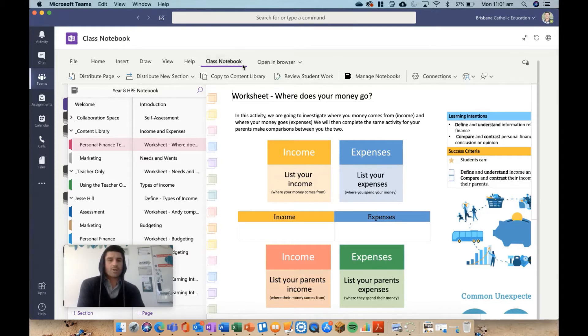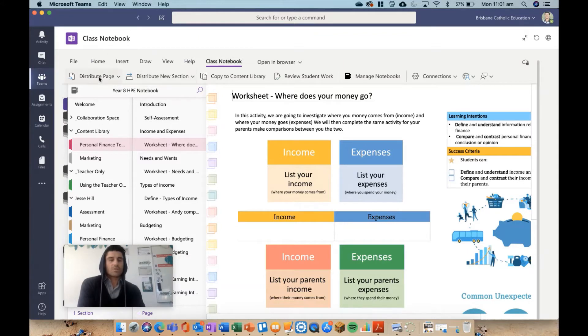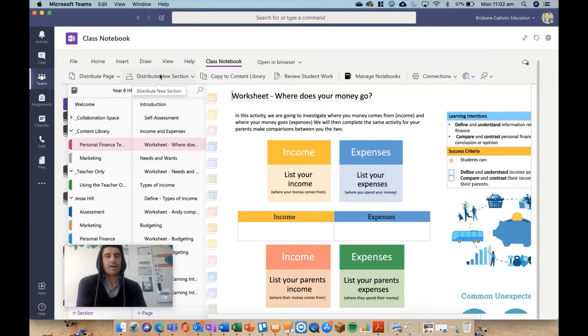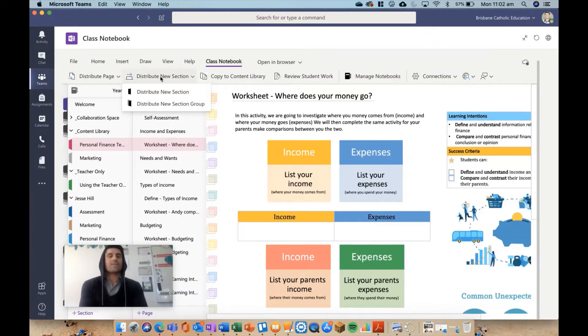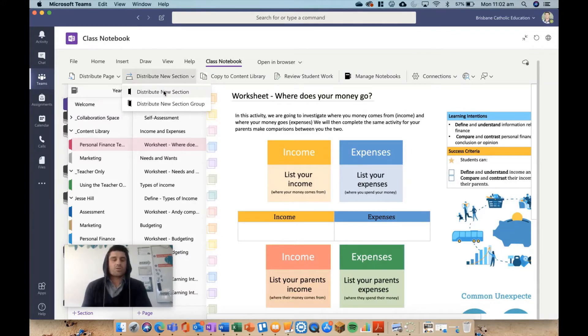Up the top here, if you click on class notebook—I've already got it open—it brings up some of your options for distributing. The next one I have is distribute new section and section group.